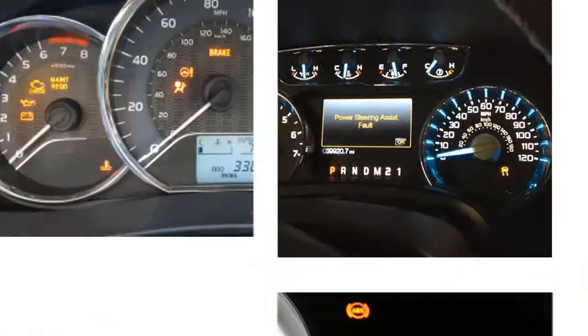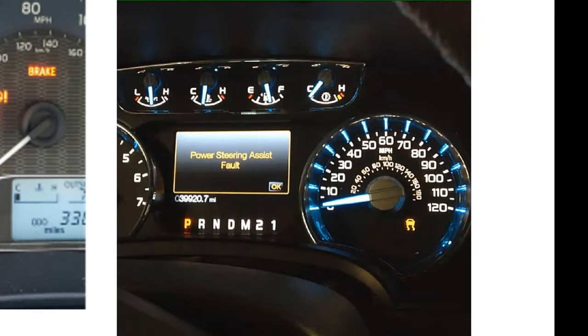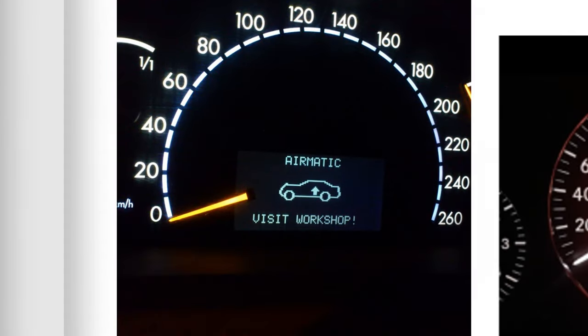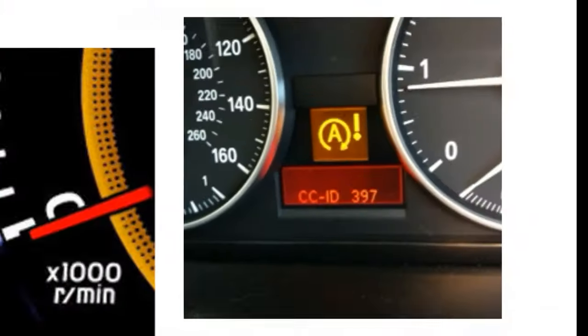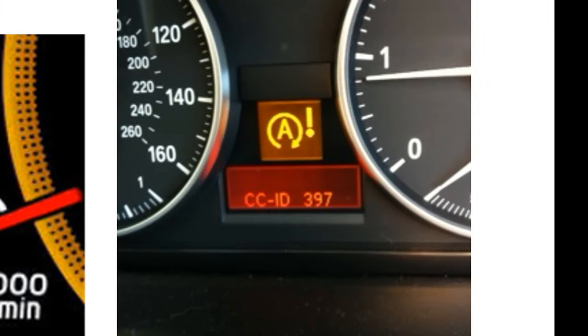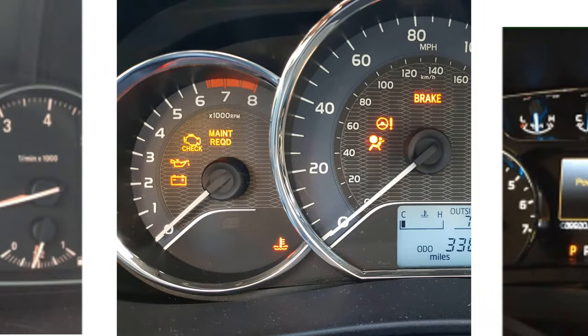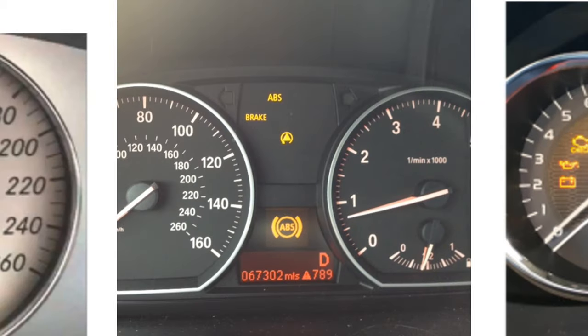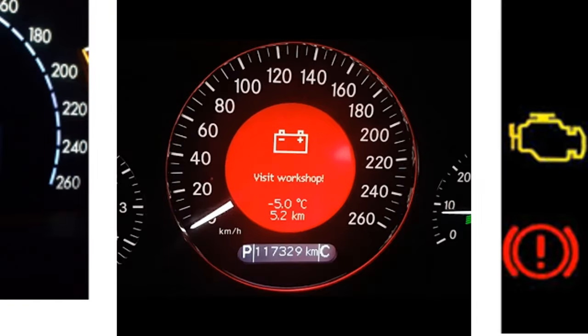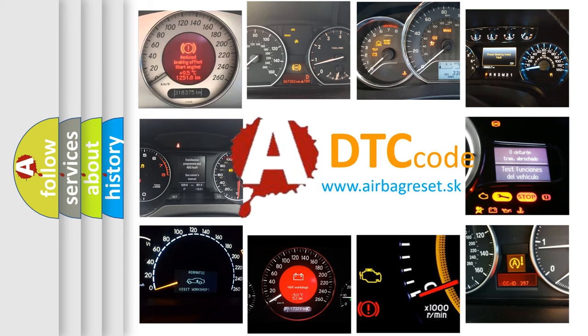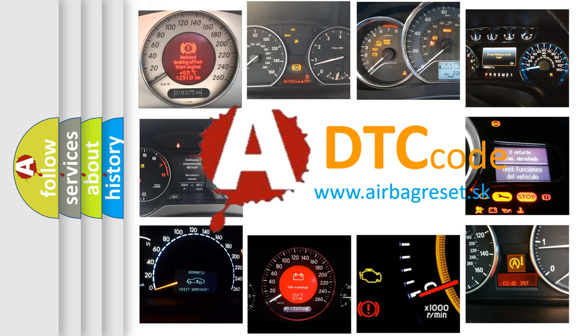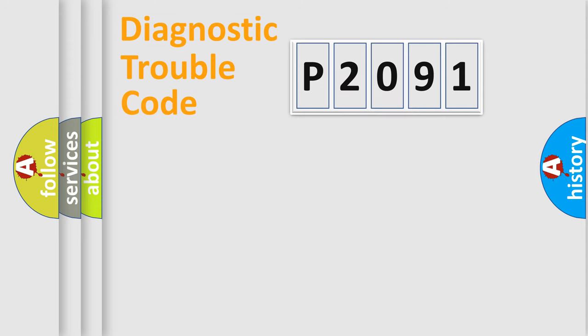Welcome to this video. Are you interested in why your vehicle diagnosis displays P2091? How is the error code interpreted by the vehicle? What does P2091 mean or how to correct this fault? Today we will find answers to these questions together.